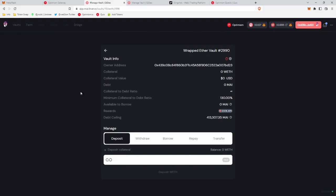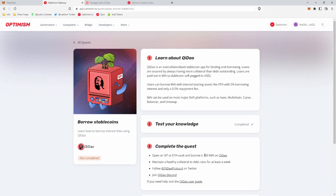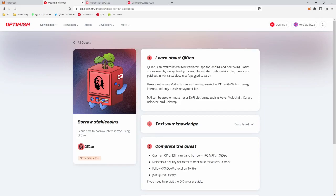Now we need to take out the actual loan, and since it requires us to open up the vault, which we did, we know we're going to do an ETH vault, we need to borrow 100 MAI. Essentially, 100 MAI is equivalent to 100 US dollars, as MAI is a stablecoin that is pegged to the US dollar.